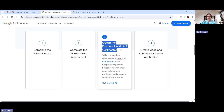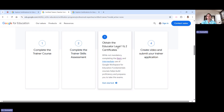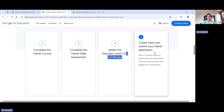The Level 1 and Level 2 certifications will teach you how to use all the Google products — like Google Classroom, Google Forms, Gmail, and everything. You'll be learning the basics in Level 1 and advanced things in Level 2. Once you are done with those, you have to create a video and submit your application for trainer — specifically a three-minute video.